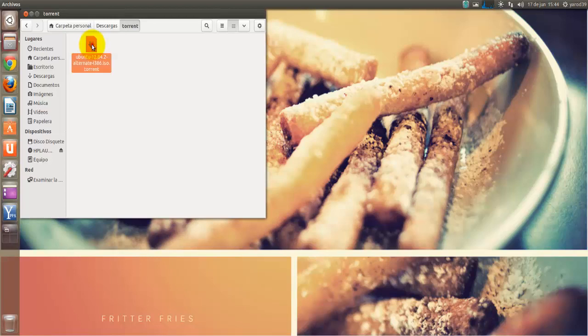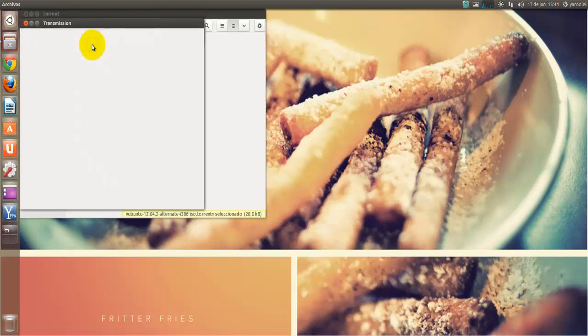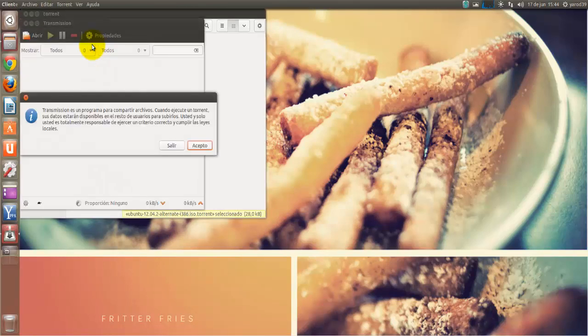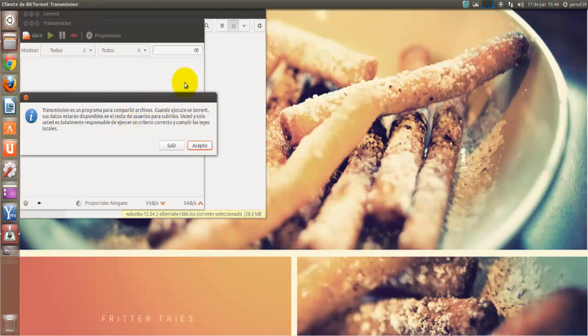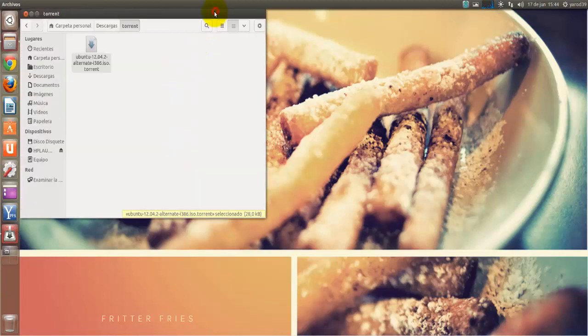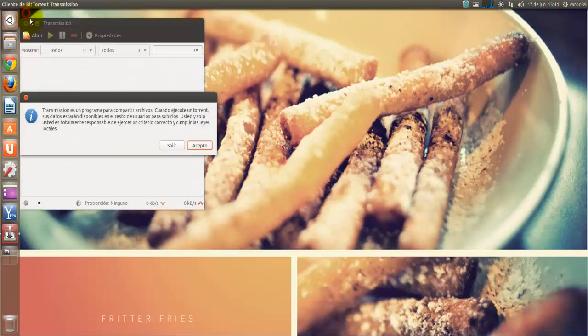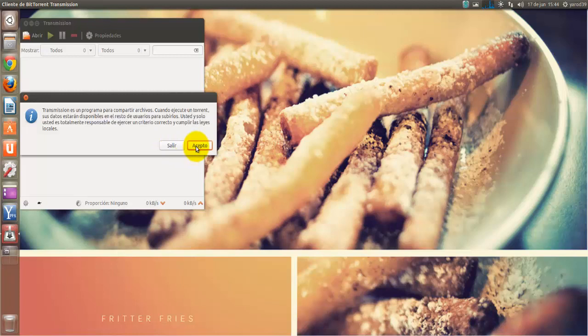Pues si pinchamos ahora, hacemos doble clic por defecto, como no tenemos otro programa instalado de descarga de torrents, se nos abre Transmission. Le damos a aceptar, porque nos pide permiso.